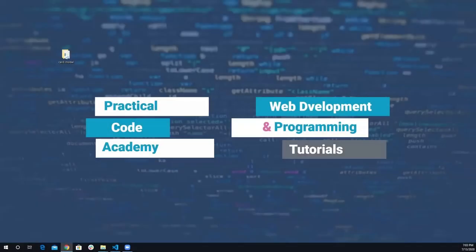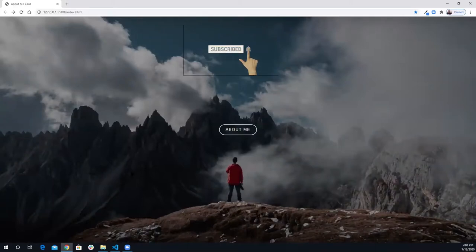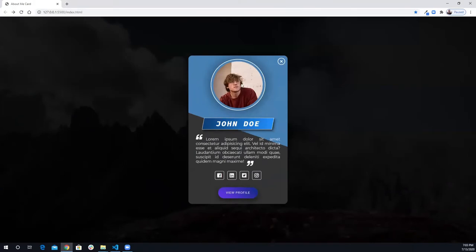Hey, what's up everybody, this is Alfred from Practical Code Academy. In today's video I'm going to show you how to create a card modal — an animated card modal that is also going to be responsive. This is going to be my main page, and this is the button that when I hover over it has some effect, and when I click on it, it will trigger this card modal to come from the top to the middle of the screen showing some information about this profile card — for example his name, code or whatever he's saying here.